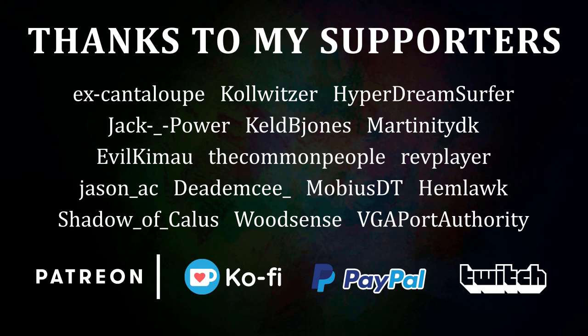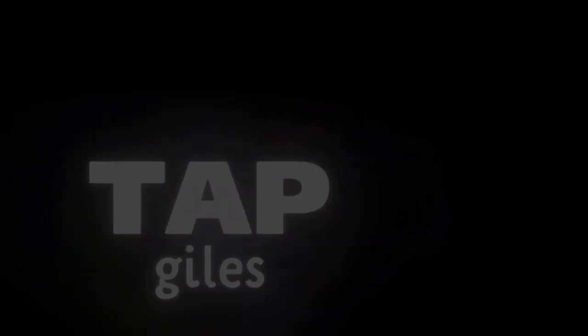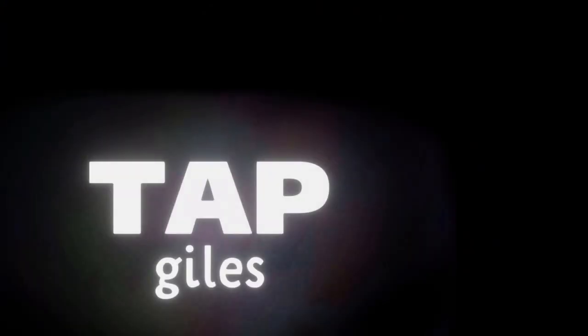I'd like to thank the common people, RevPlayer, VGA Port Authority, and all of my other supporters for making this tutorial possible. Check out tapgiles.com to find out how you can support me in helping Dreams creators. Thanks for your consideration, and I'll see you in the next one.